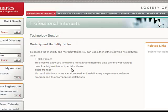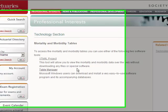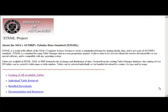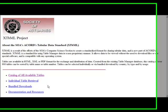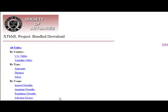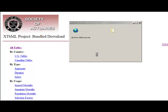Here we see the XTBML project, which has an interface for getting these mortality tables, and then there's Table Manager, which is a piece of software. Going back to the main XTBML page, I want to indicate that you can have bundled downloads and download all the tables in zip format.